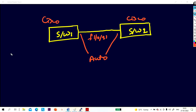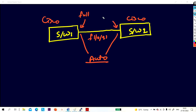There are three modes: simplex, half duplex, and full duplex. By default, mode is auto, meaning it will negotiate duplex. Since we are using switches, and switches work on full duplex, the mode of this interface will be full duplex by default on both sides.